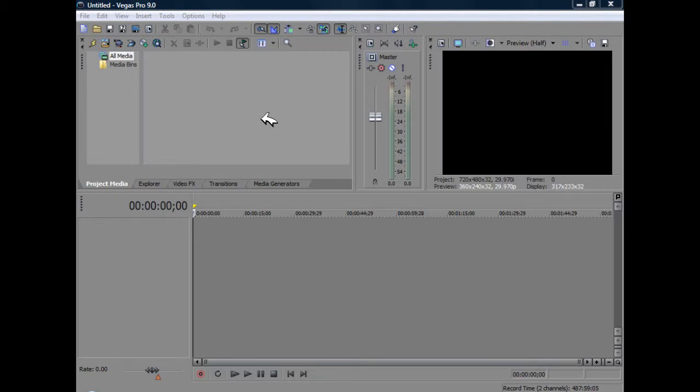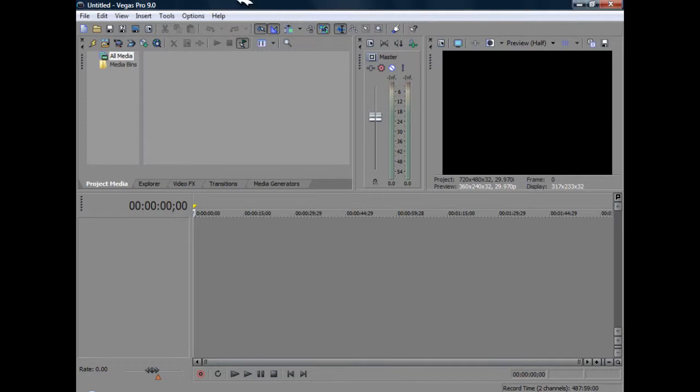Now note, this doesn't necessarily have to apply to Sony Vegas. Basically, we're just showing you how you can get VST FX on pretty much any audio processor or editor in your system.